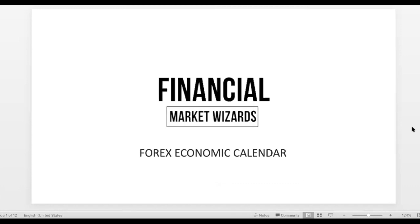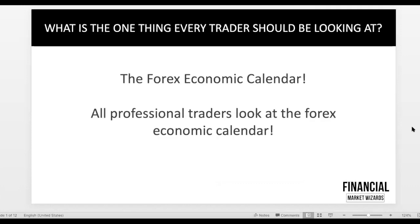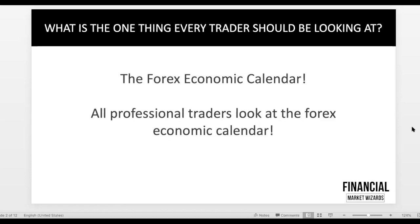Let's just jump straight into the video. This is the one thing that every trader should be looking at—the Forex Economic Calendar. In fact, all professional traders look at this calendar. You can try to find me a professional trader who doesn't use an economic calendar. It doesn't exist.